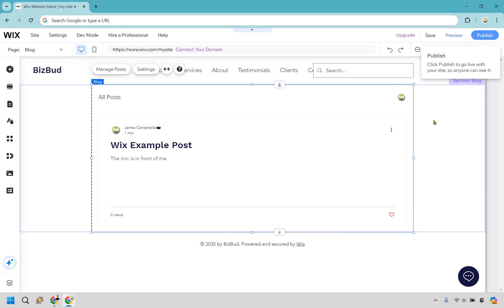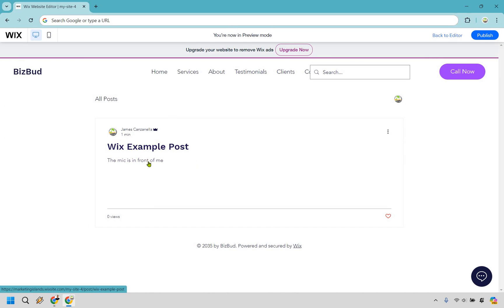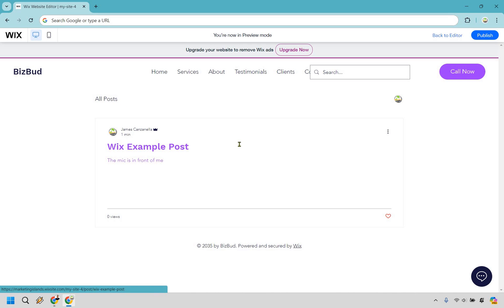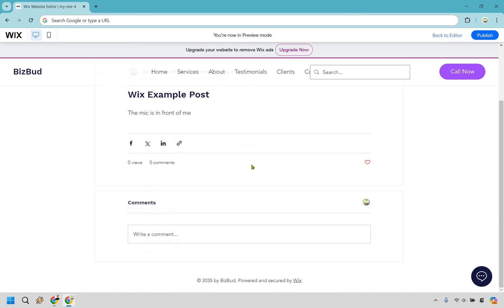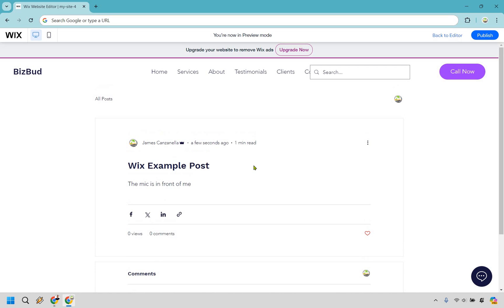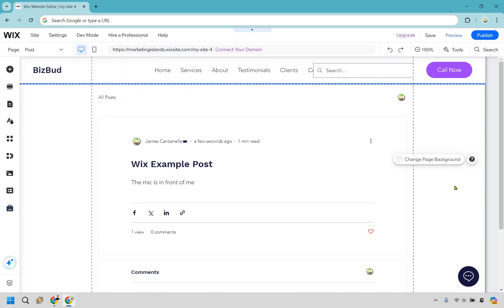All right, so this is the Wix Example Post. We didn't add any categories, so it's just going to be under All Posts. And of course, if we click on this, it's going to be just that small little post that we had added in.